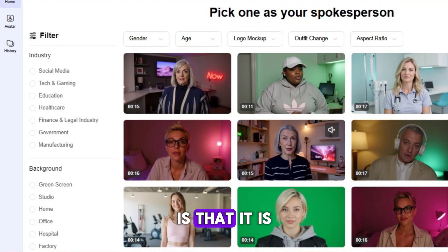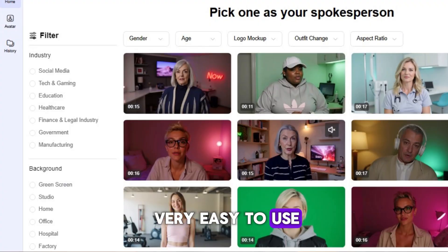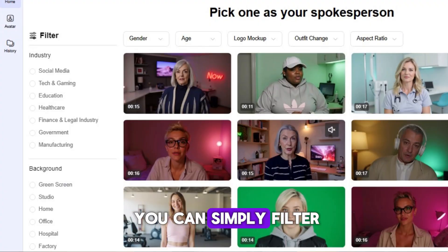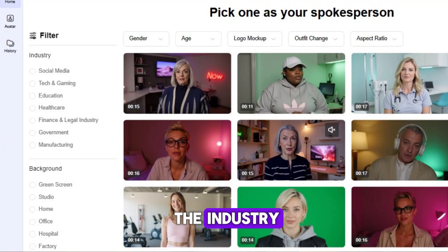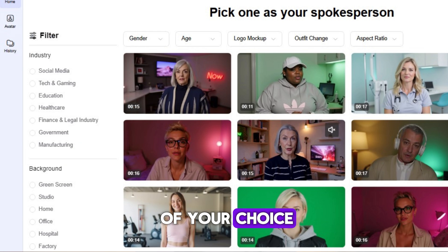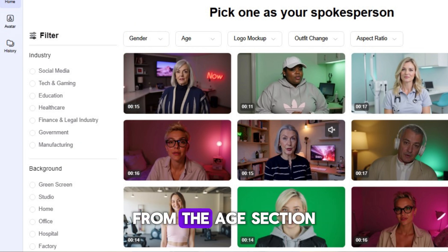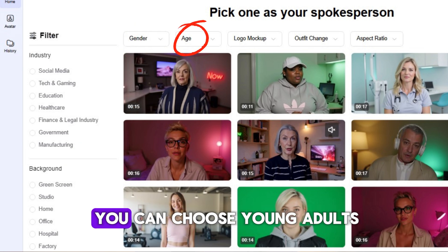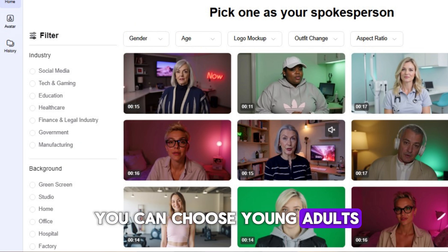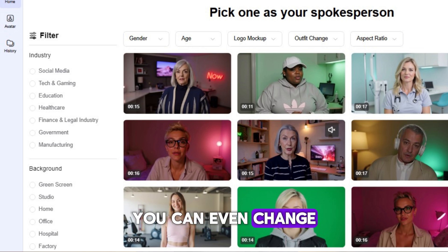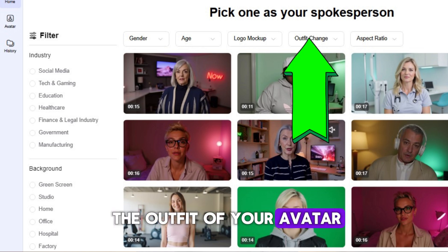One interesting thing about Humva AI is that it is very easy to use. To use the avatars, you can simply filter by industry and choose any avatar of your choice. You can choose either a male or female avatar, and from the age section you can choose young adults, adults, or seniors.